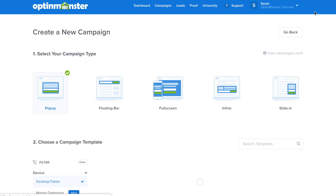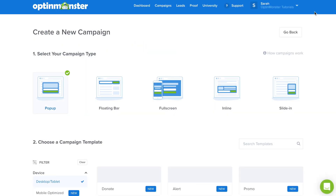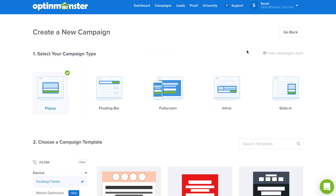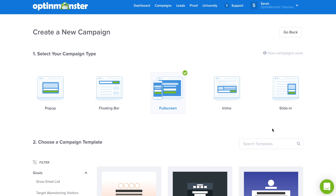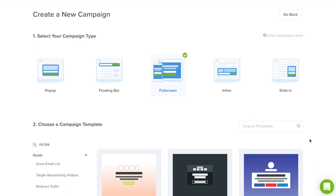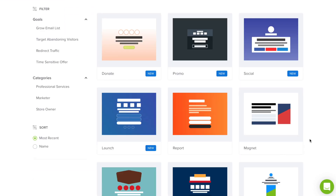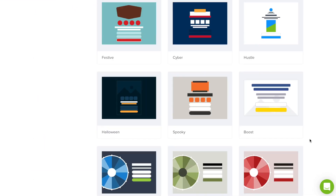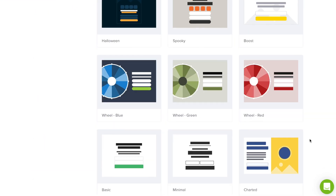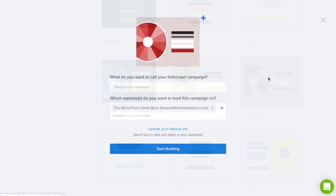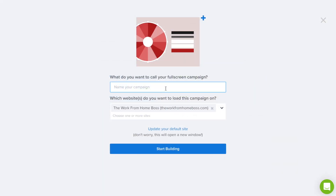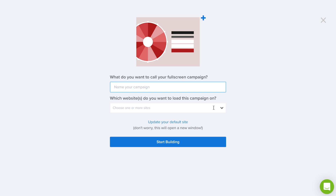Next, go to the green Create New Campaign button to get started on our spin-to-win campaign. We'll need to go to the full screen campaign type and scroll down to where you see the three different wheel campaigns.